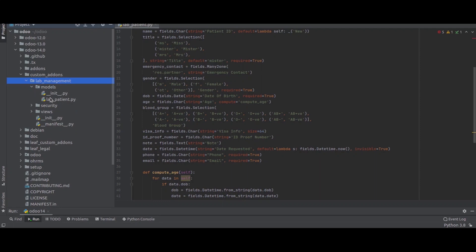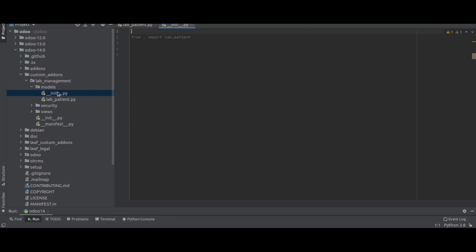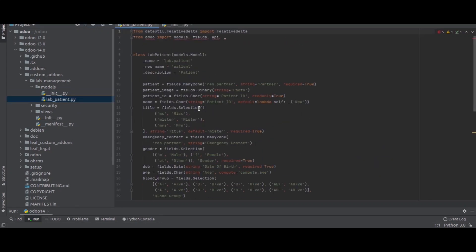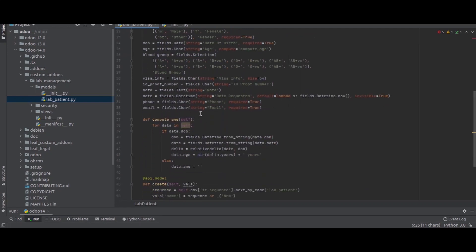Inside the models directory we can see the __init__.py file. Under this __init__.py file we just import our other .py files which are in the models directory. I have created a file called 'lab_patient', and inside this patient file I have created a model called 'lab.patient', given it a rec_name, and added a few fields along with some compute functions.